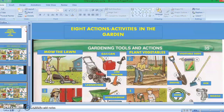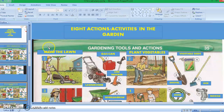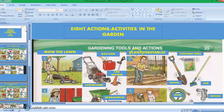In this slide, we are going to focus on the eight actions or activities in the garden. The first action is mow the lawn. In mowing the lawn, we use the lawnmower and also the gas can to put the gas in the lawnmower. The second activity is plant vegetables. In planting vegetables, we use the shovel, vegetable seeds, and the hoe.